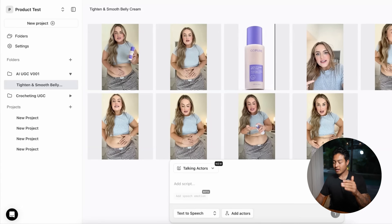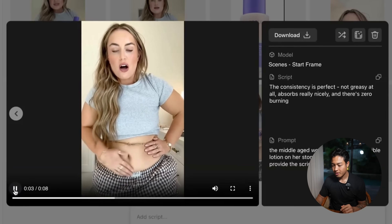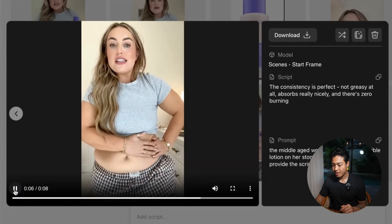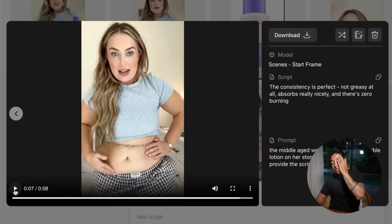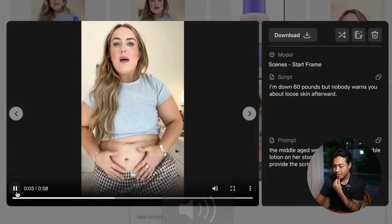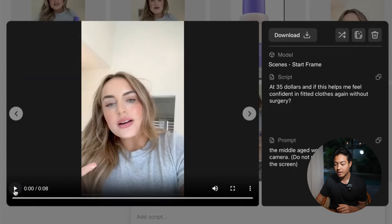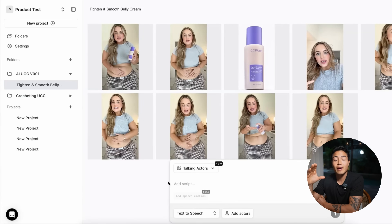I created all of these side by side — let me show you these ones as well. 'The consistency is perfect. Not greasy at all. Absorbs really nicely. And there's zero burning.' In this one I said 'middle-aged woman rubbing non-visible lotion on her stomach gently.' It's actually crazy how good this looks. 'I'm down 60 pounds, but nobody warns you about loose skin.' This literally looks like I hired a real creator — it's as if I sent them the product, had them film a UGC ad, but we did this in literally 20 minutes.